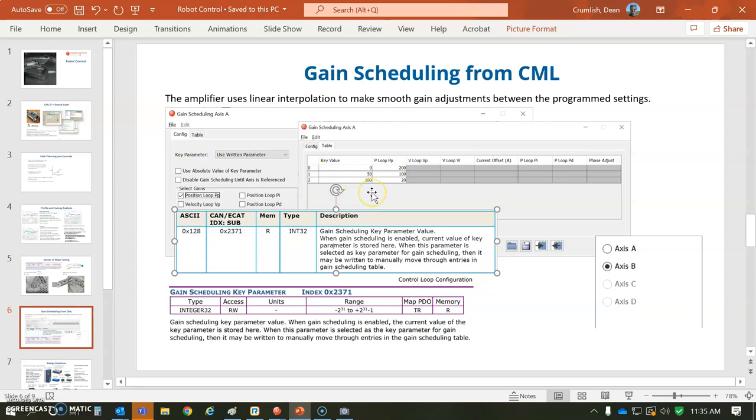You can see the value is a plus or minus number. I'm going to use a value from 0 to 100. And so you can just write that into the drive's memory.